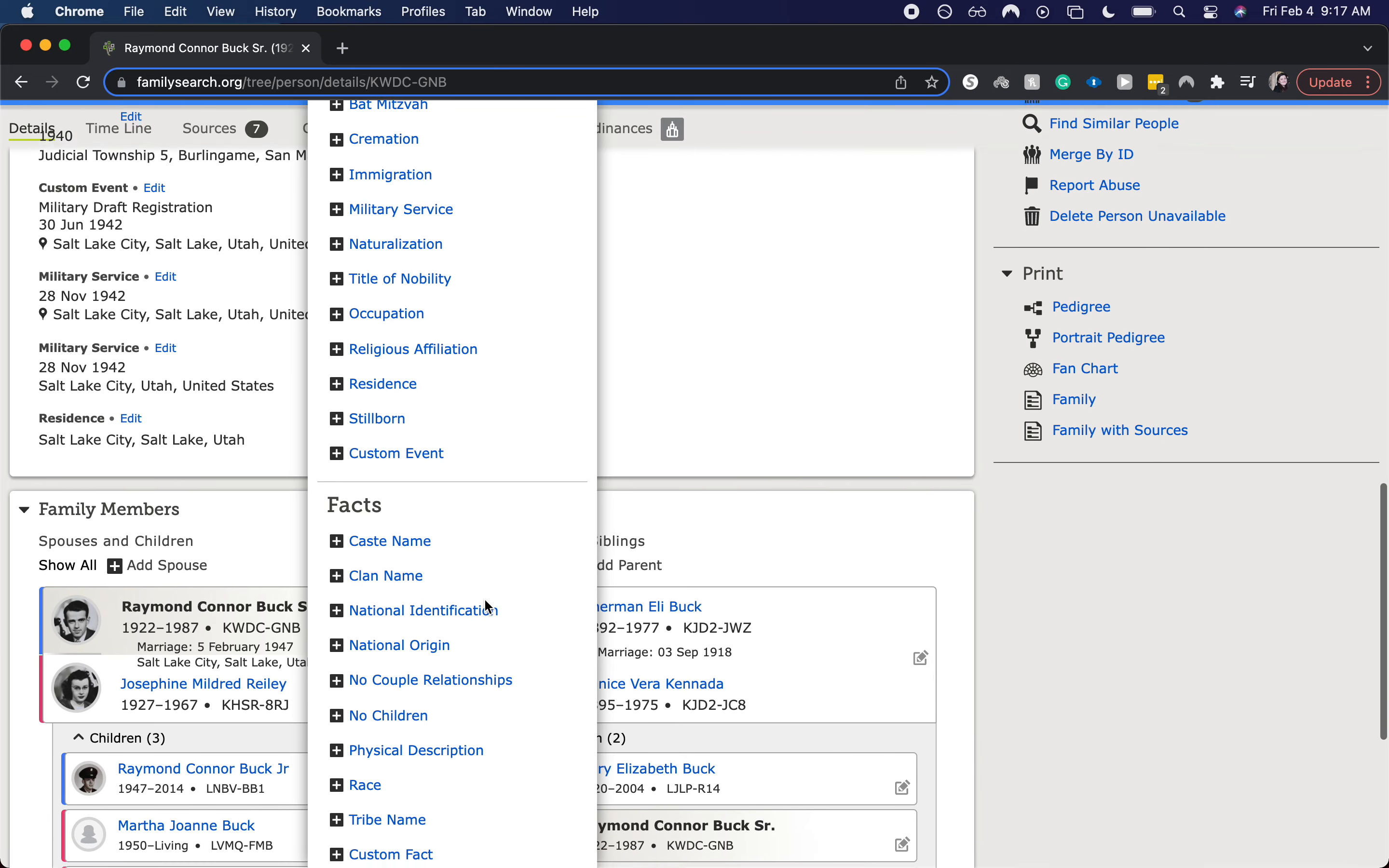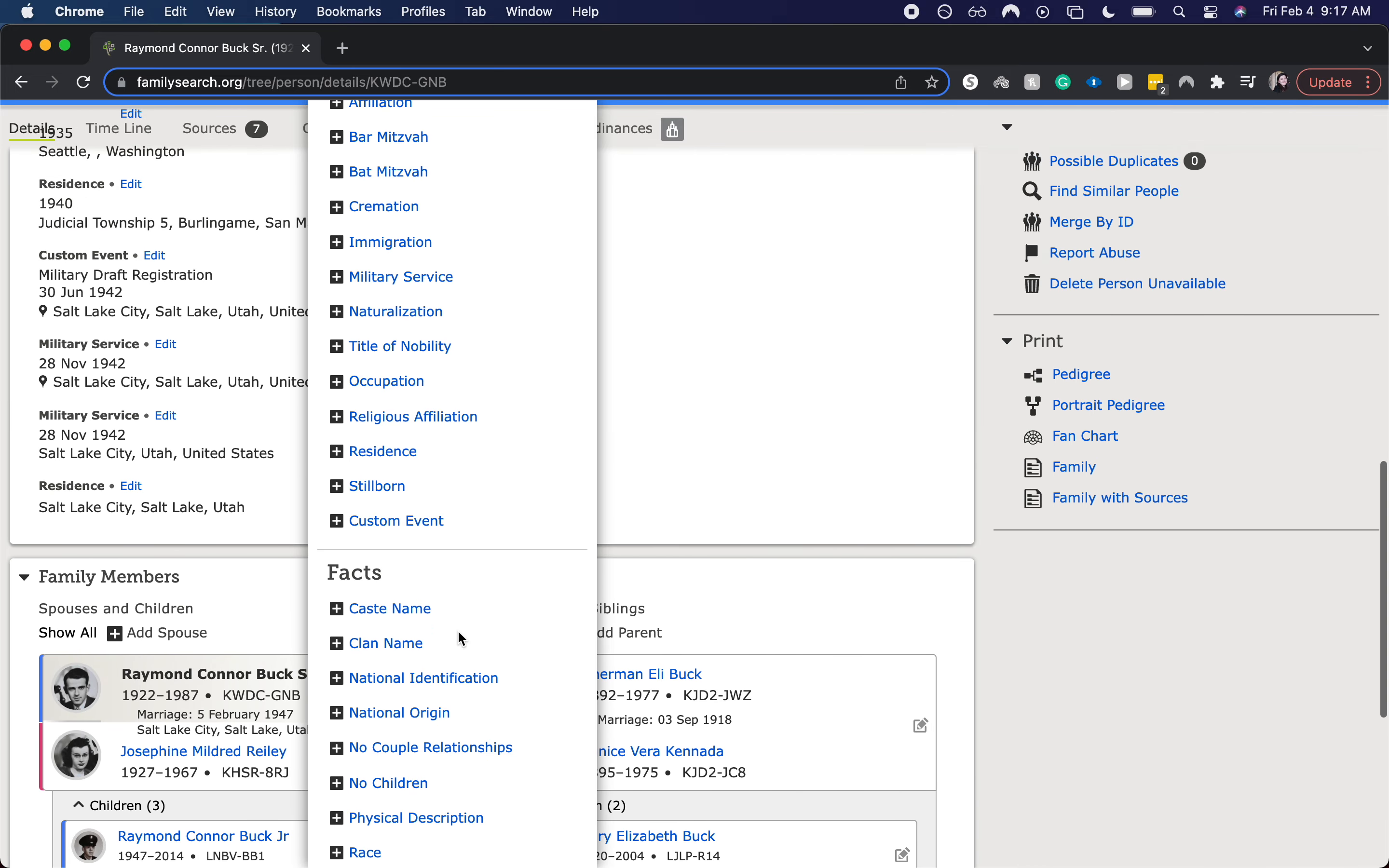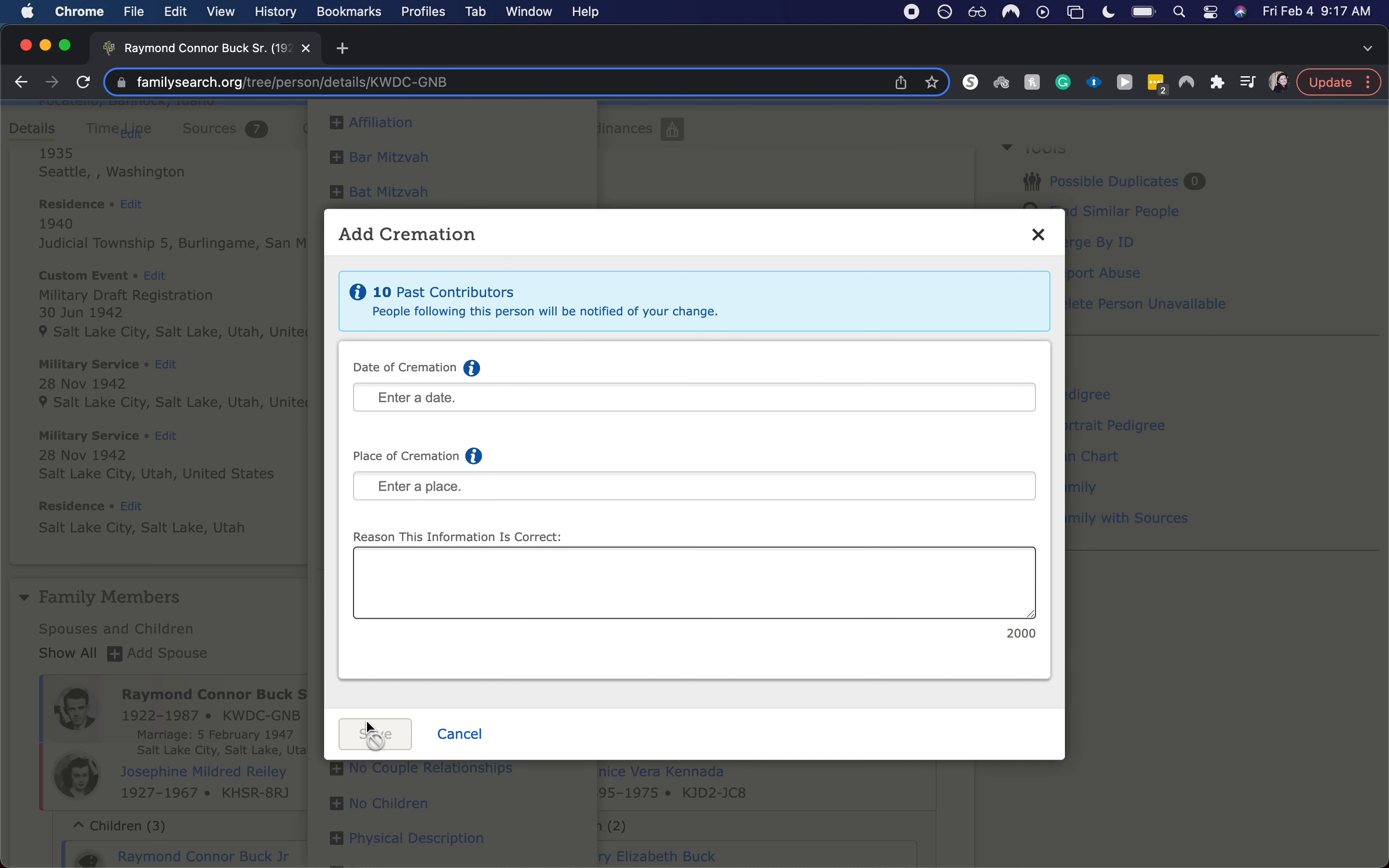From here we are going to scroll down. Let's see, I know it's here... cremation, here we go, it's up on the top part. And then we'd enter in the date, the place, and then the reason why it's correct, and then we'd click save.